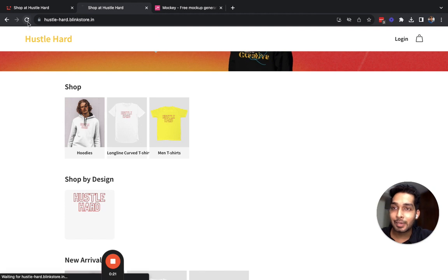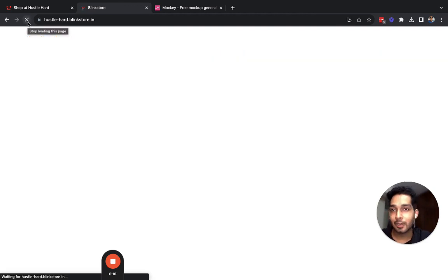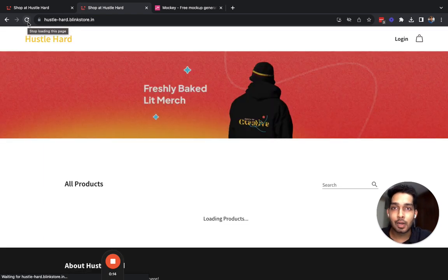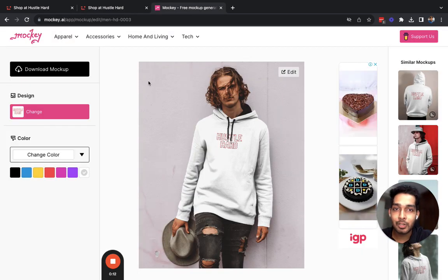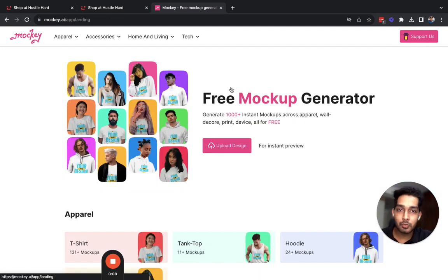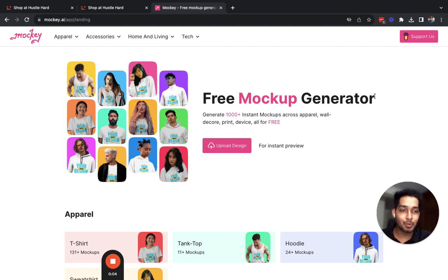That's all for this video. When designing your store, I recommend creating really nice mockups. If you are good with Photoshop you can use that. If you want to use any other mockup generator other than mocky, just search for the term 'mockup generator' on Google and you will find a lot more solutions. Thank you so much, bye.